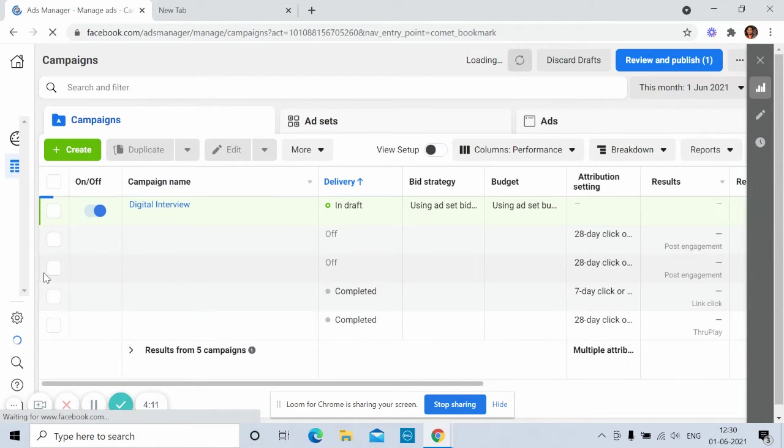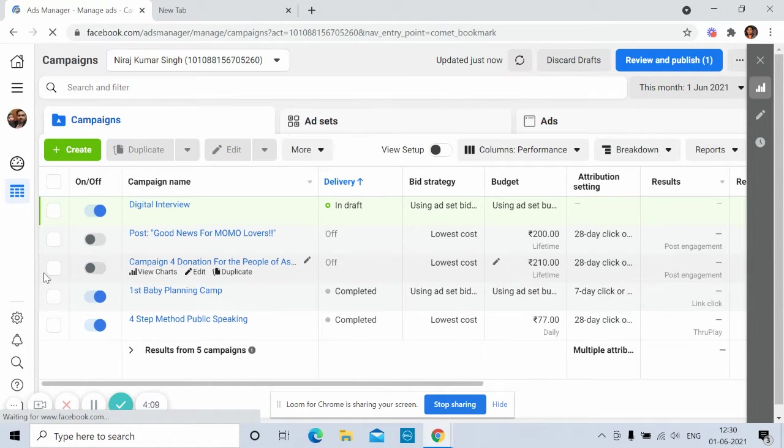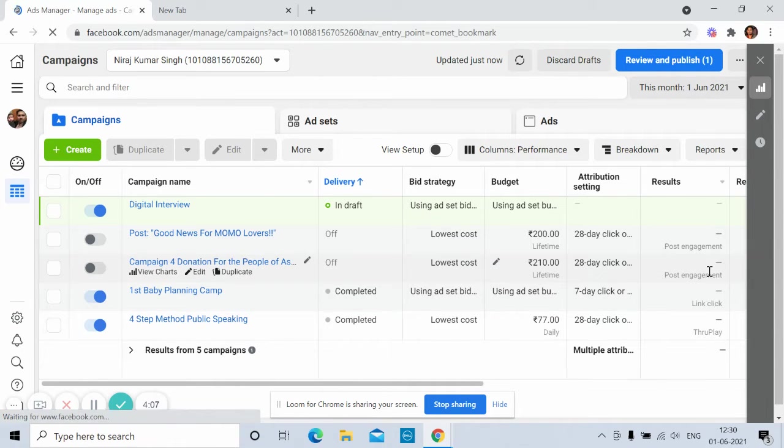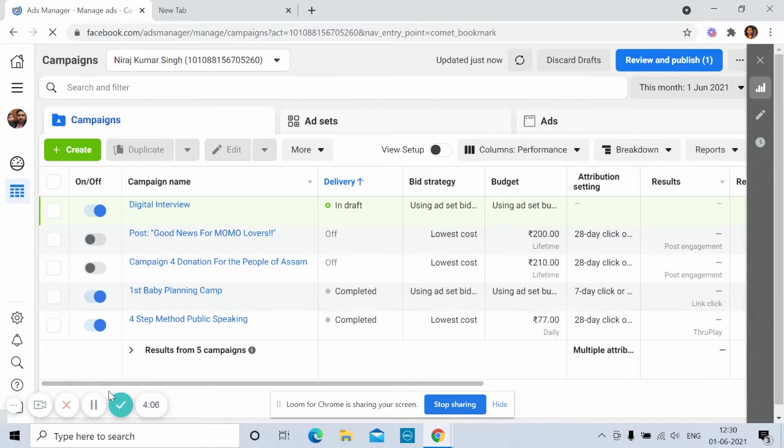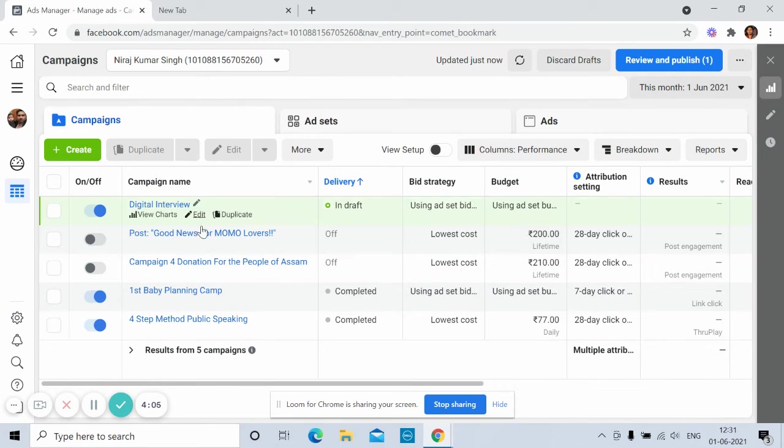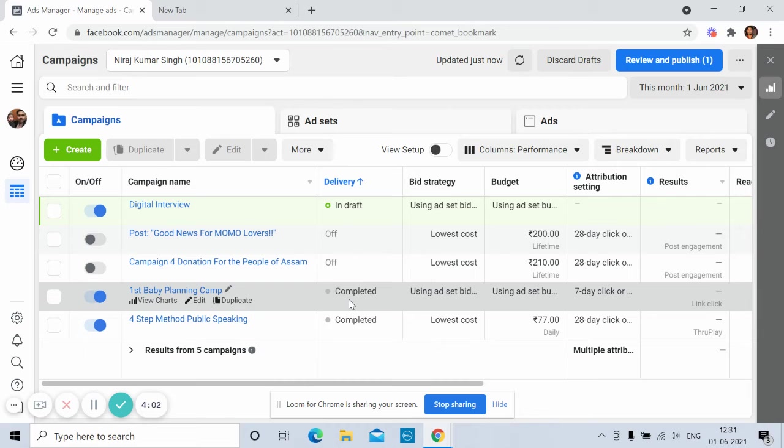Just wait, it's taking time. Okay, so these are my campaigns. I'm not going to cover all these things. I'm going to show you how to add money in Facebook ad account.